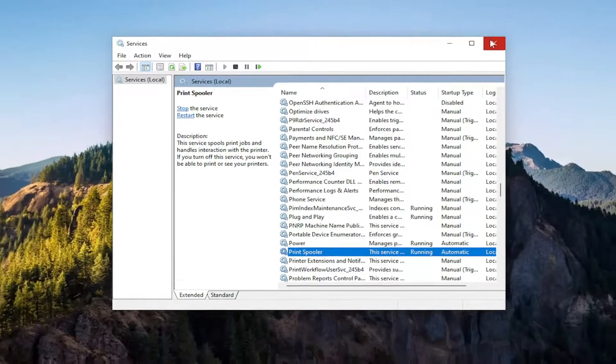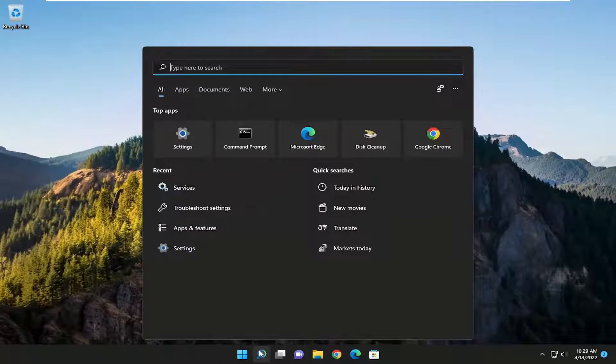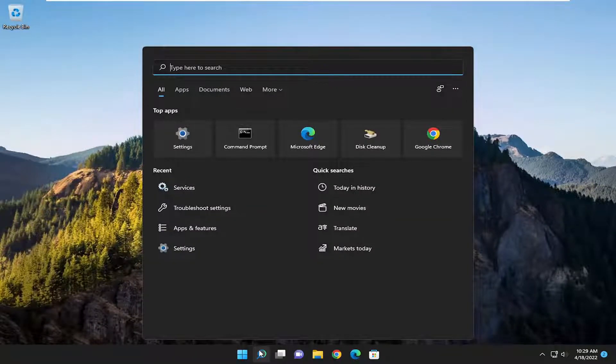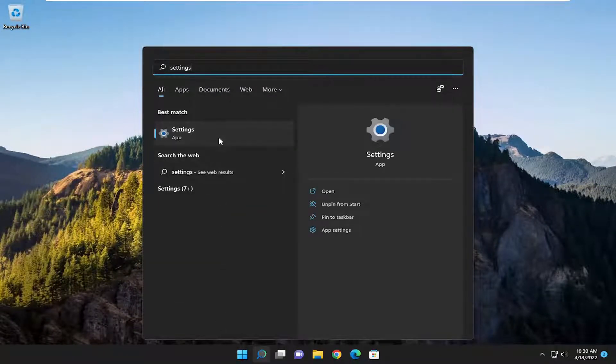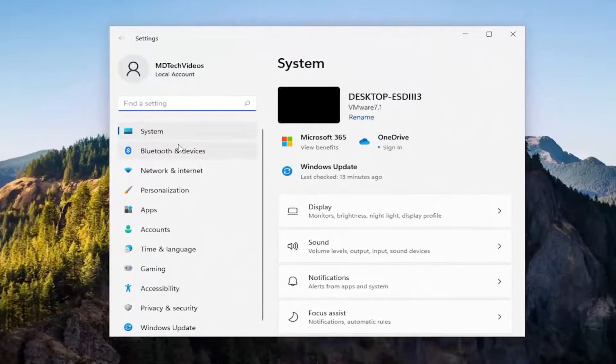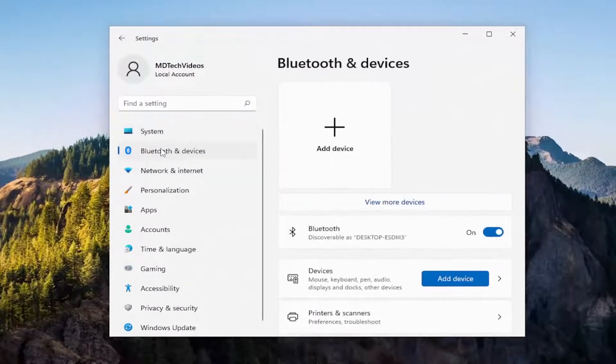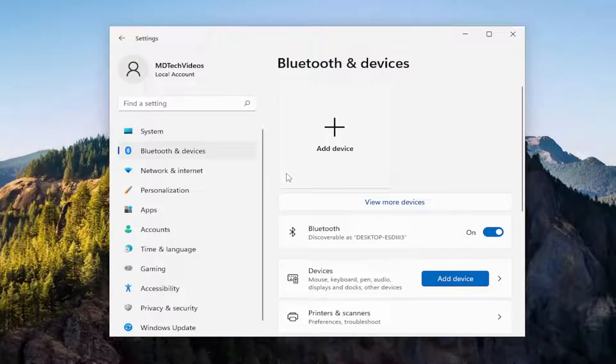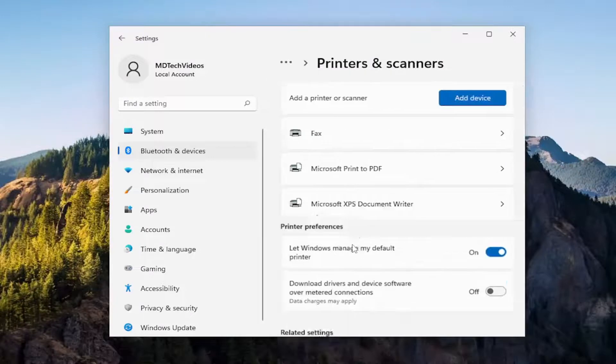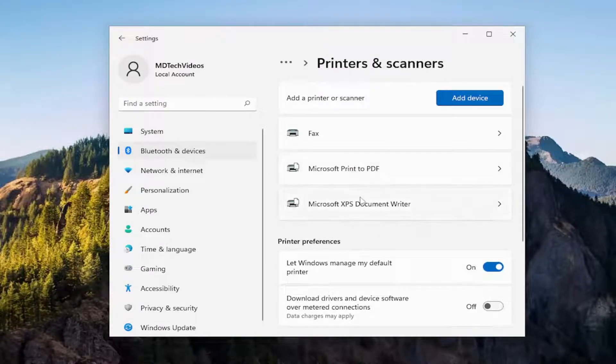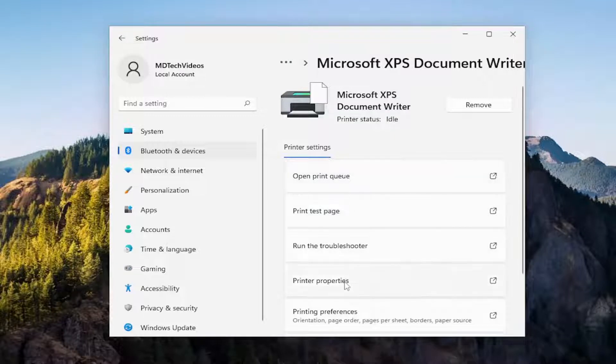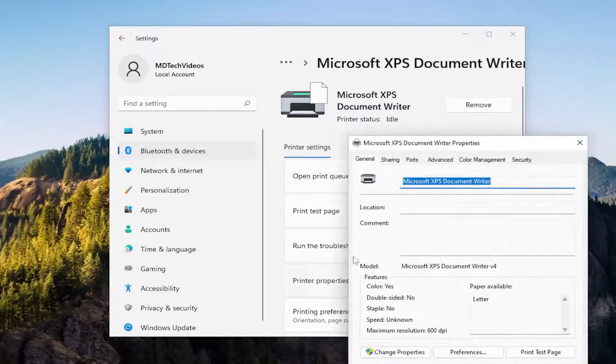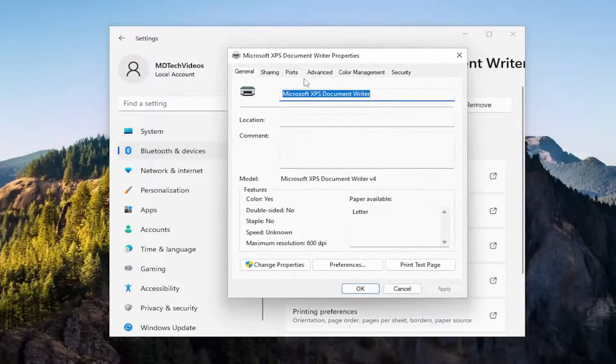Something else I want to take a look at would be opening up the search menu and you want to type in settings. Best match will come back with settings. Go ahead and open that up. On the left side you want to select Bluetooth and devices, and then you want to select your printer device from the list. So where it says printers and scanners, go ahead and open that up, and then select the printer you're having the problem with here. And then you're going to select where it says printer properties.